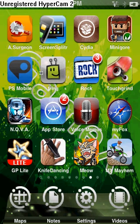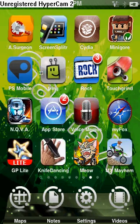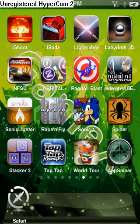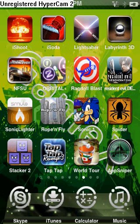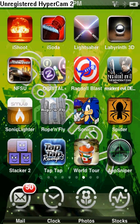That's pretty much it. Just hit install and you should be done. If you want, get Infinidoc and put all the circle icons on the bottom — it looks really nice.